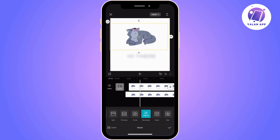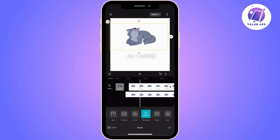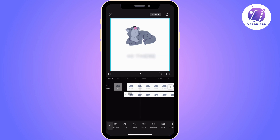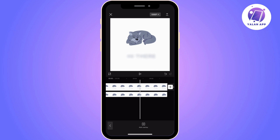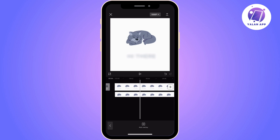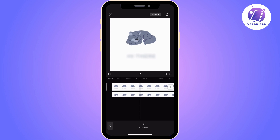Now find the mask tool and apply it to the second video, which is the overlaid one. Choose the shape that is suitable to hide the text you want to remove. Once it is shaped correctly, the text will be removed from the video.